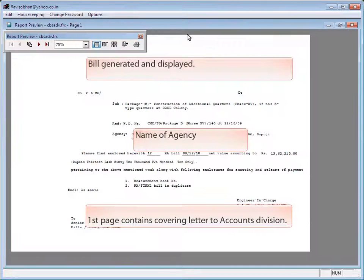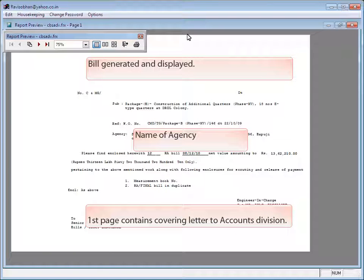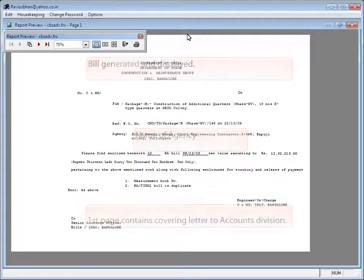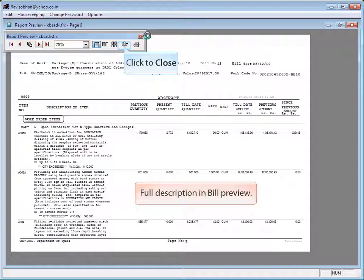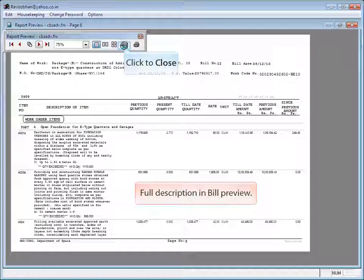Bill generated and displayed. First page contains covering letter to accounts division. Full description in the bill view. Click to close.